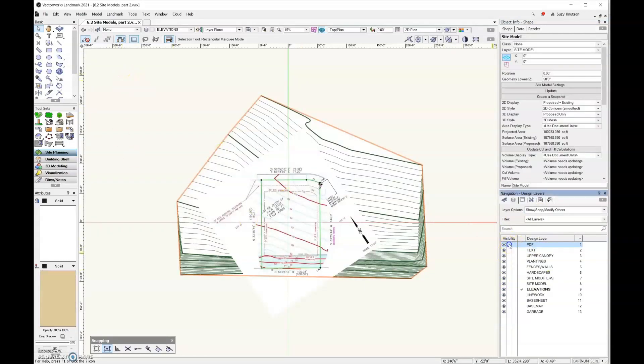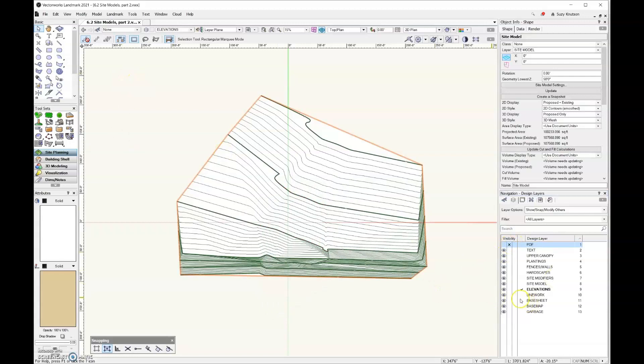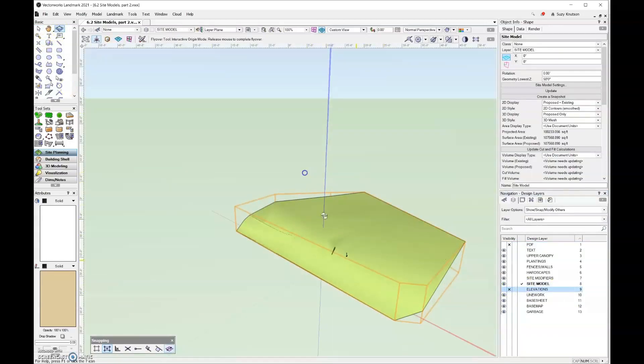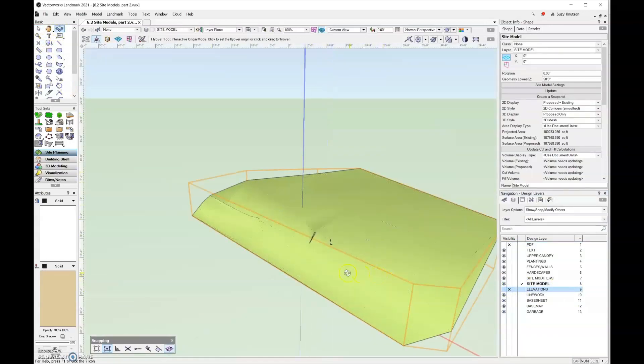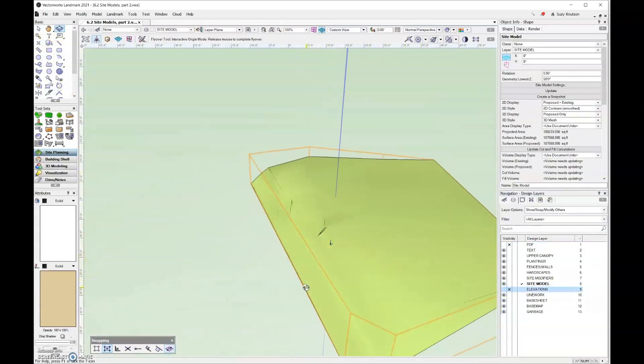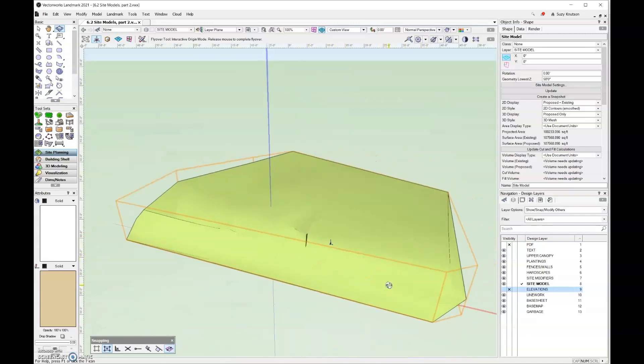Let's turn off the PDF, and then I'm also going to turn off the elevation as well, so that we're just looking at the site model. And so here is what our 3D site model looks like.